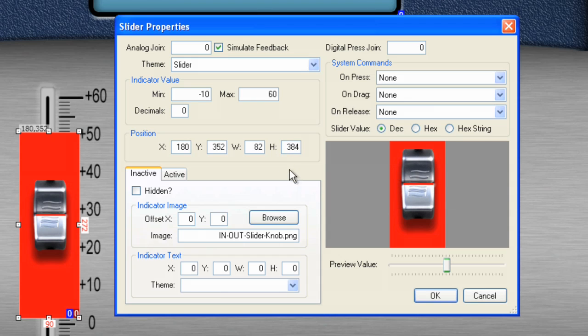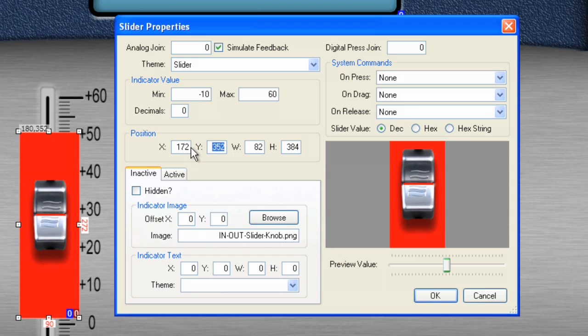So, let's do that. We want the width here to be 82. And we want the height to be 384. So, you can type those in if you like. Now, for the X and Y values, I want those to be 172 by 319. So, for X, we will type in 172. And for Y, we will type in 319.